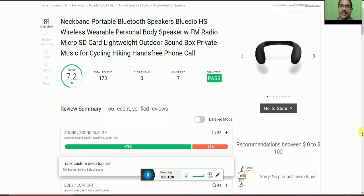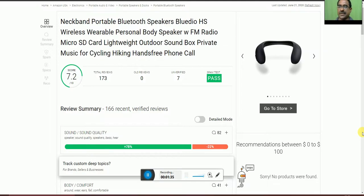Today I will explain the neckband portable speaker, BlueDHS wireless wearable personal body speaker. It has FM radio with a micro SD card, lightweight, outdoor sound box, private music for cycling, hiking, and hands-free phone calls.